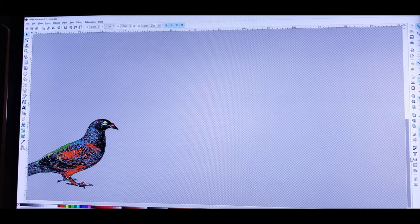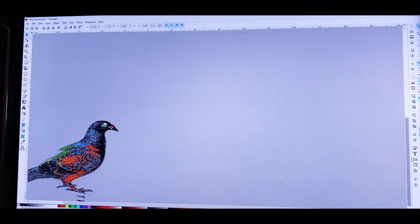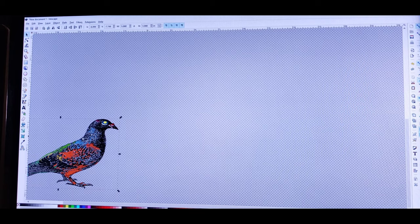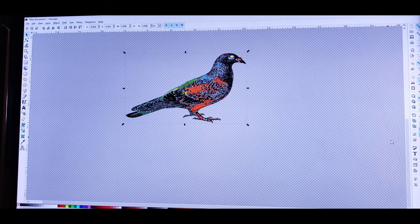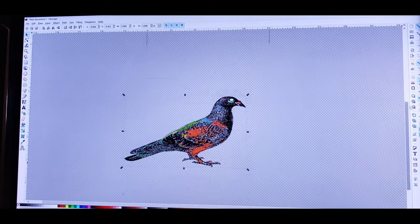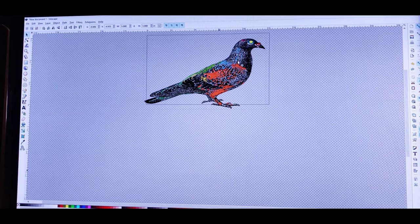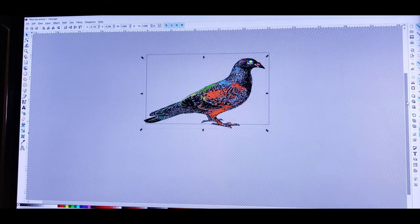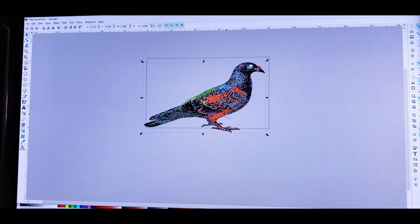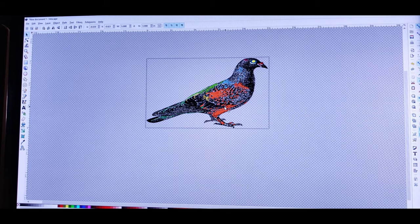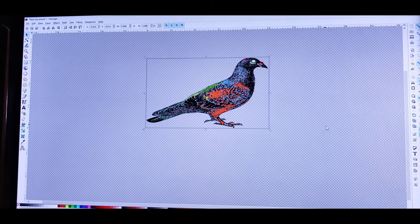The image might seem like it vanished but it's just shifted down. Just grab it and bring it back up to your work area. You can see how it fits perfectly inside the box.